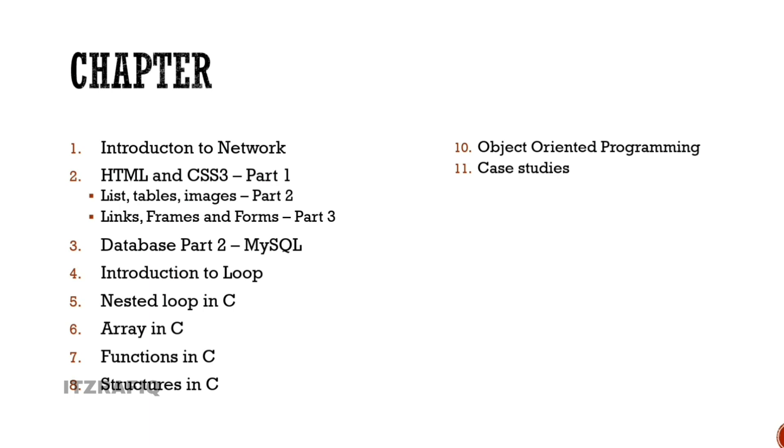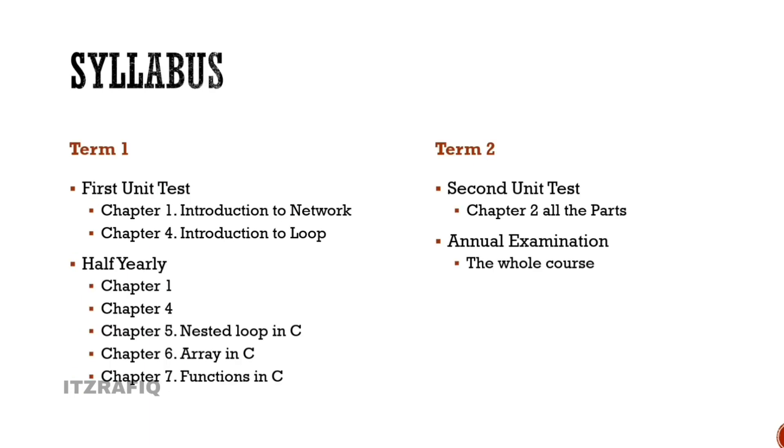And this is your exam syllabus. First Unit Test will have Chapter 1 and 4 - Introduction to Network and Introduction to Loop. Then the half-yearly will have Chapters 1, 4, 5, 6, 7, meaning the half-yearly will completely cover those chapters - Nested Loop, Array, Functions. I don't think it will be that easy for you.